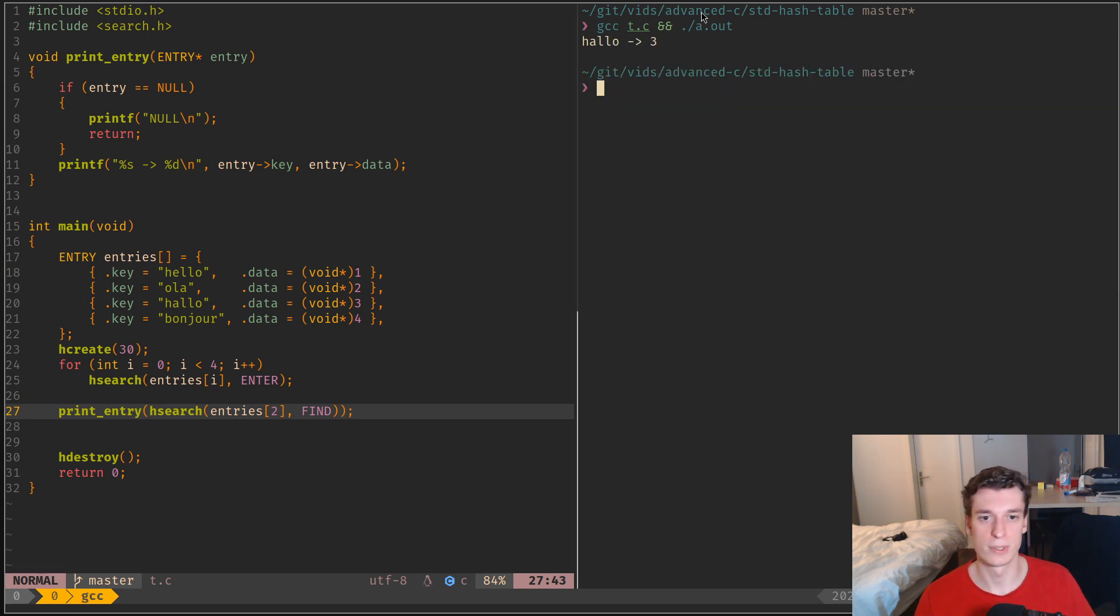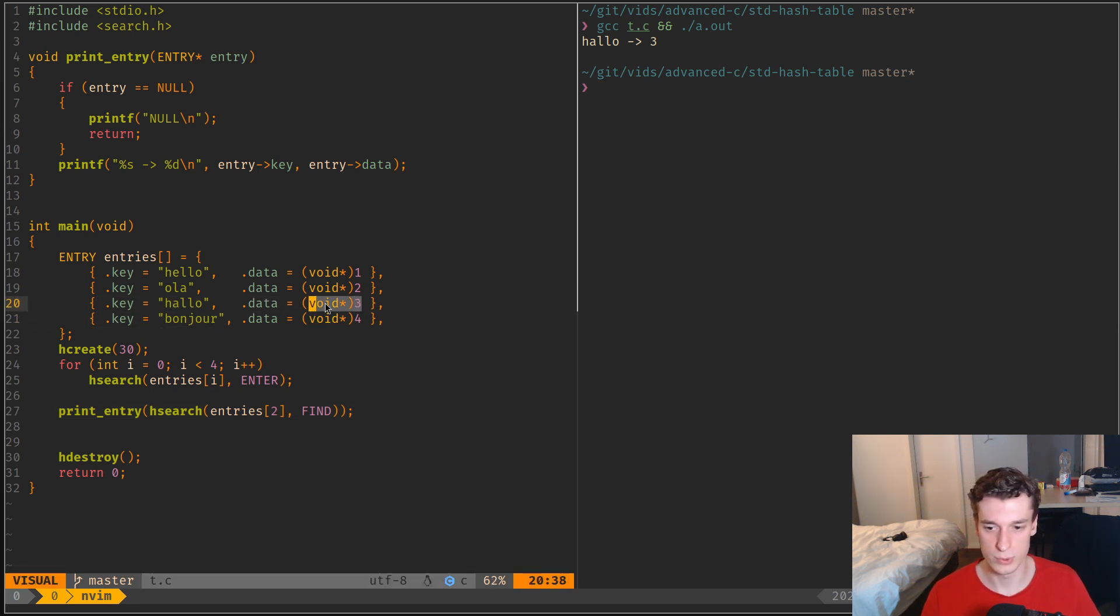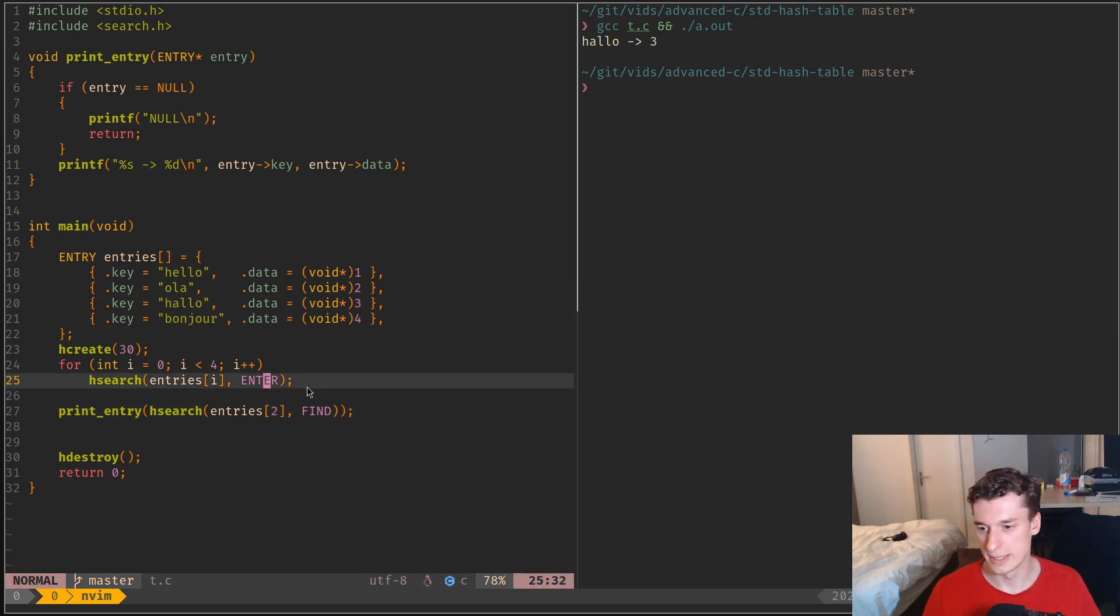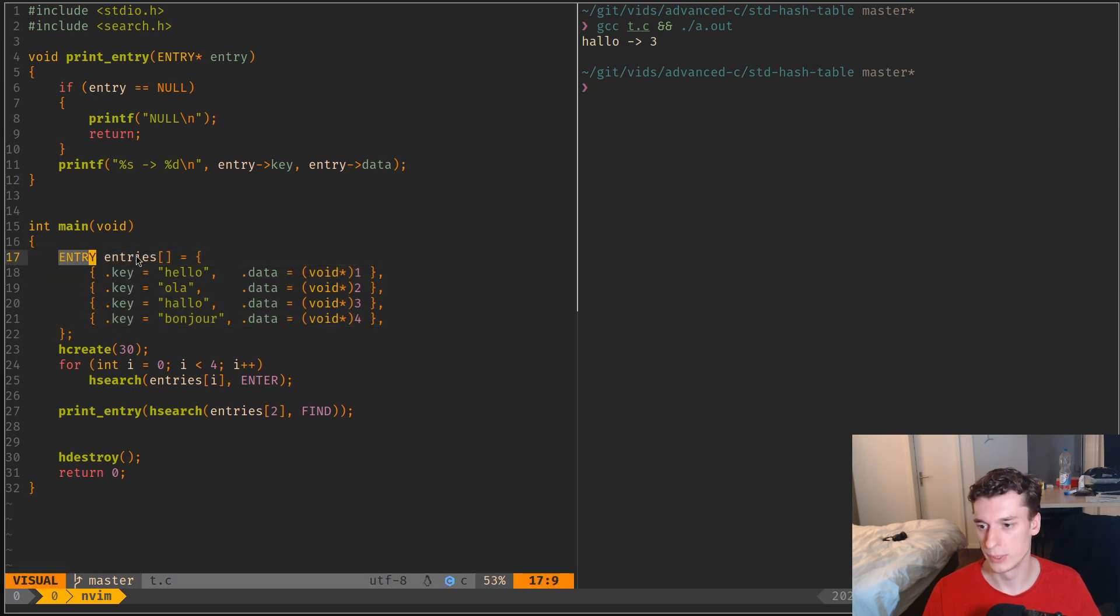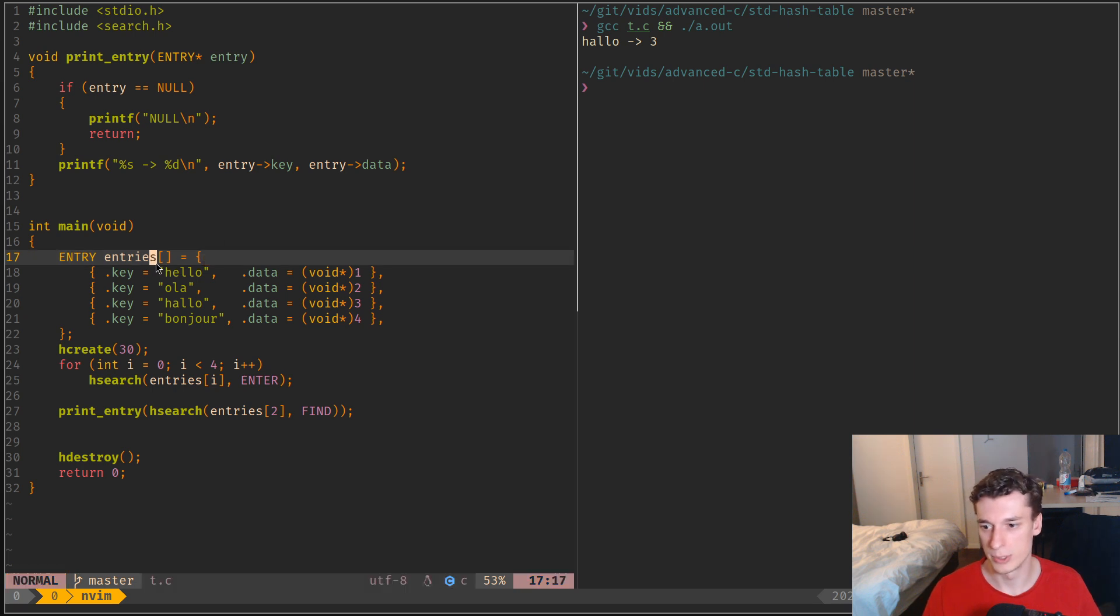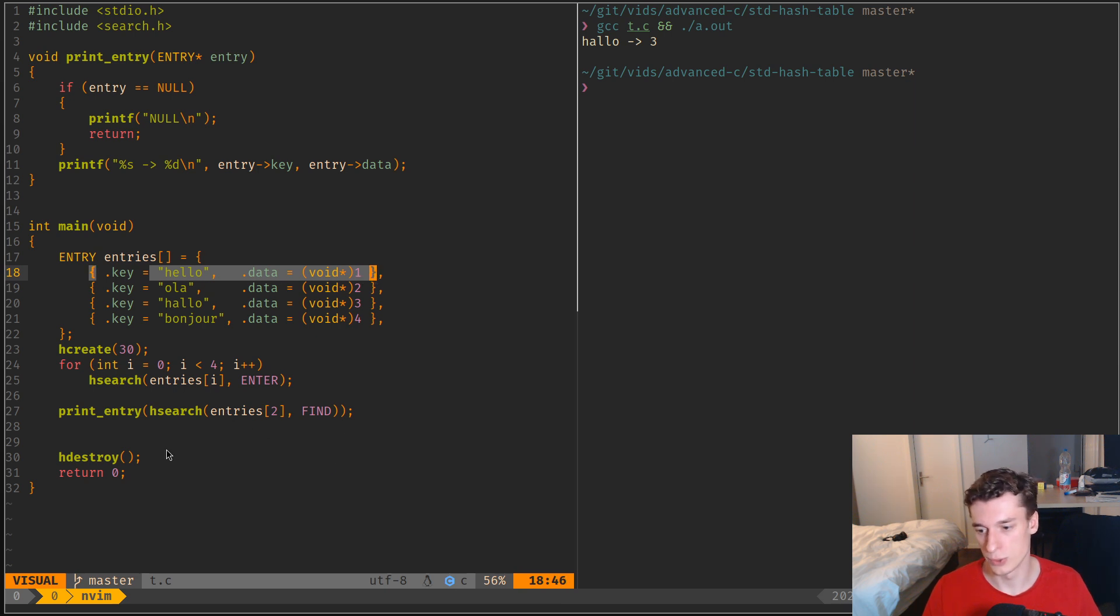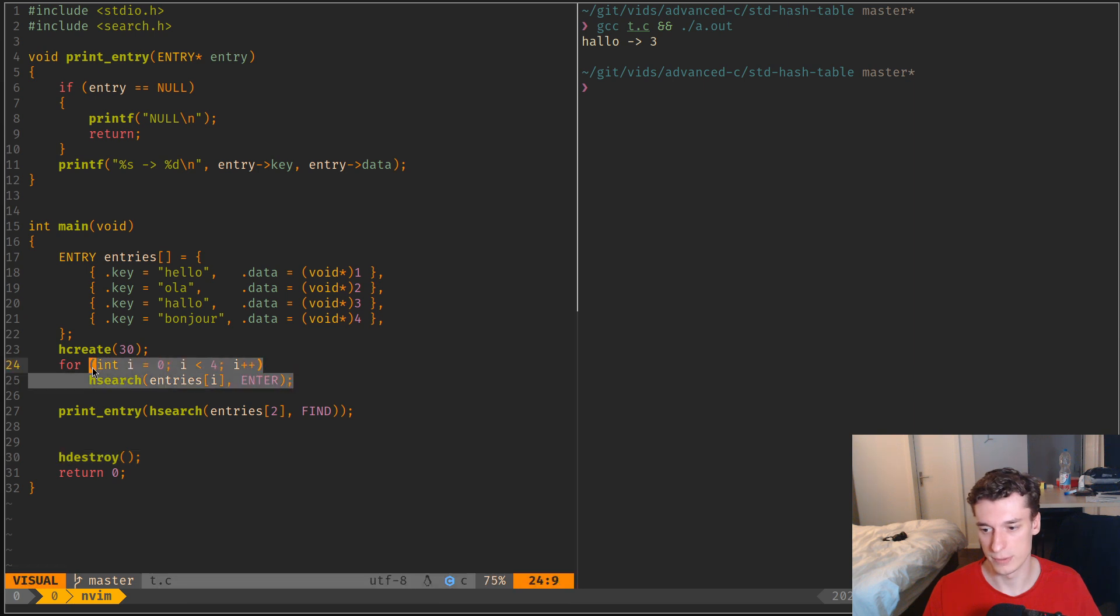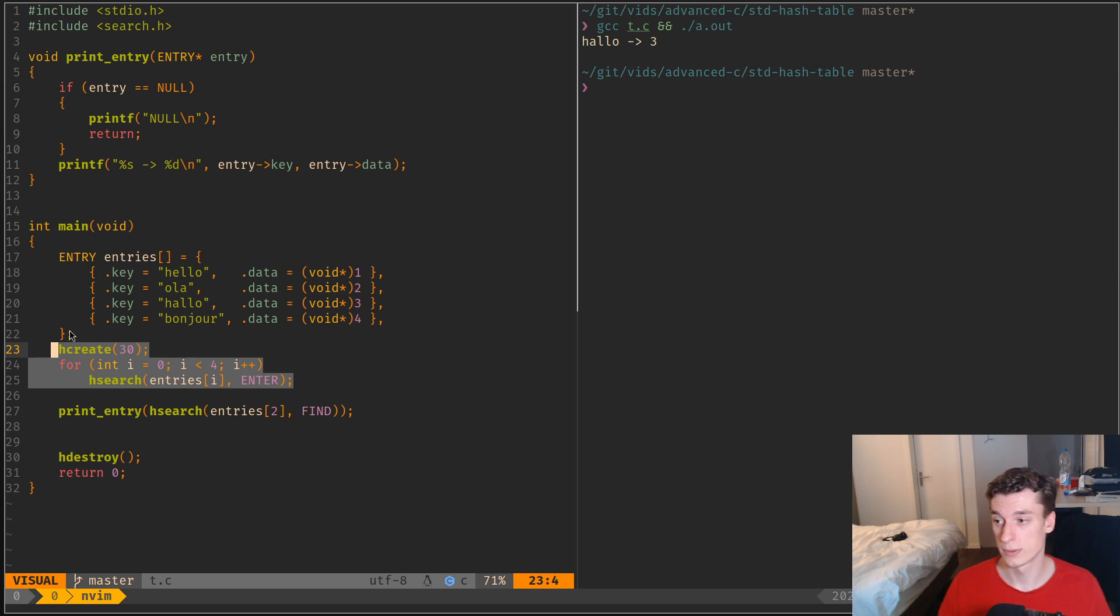So it returns this entry hello and entry. And yeah, that's probably how I would see it. So you dynamically allocate probably some entries and you dynamically allocate whatever the content needs to be, and then you just use the standard library for inserting and searching. So yeah, that's pretty much it, and yeah, see you in the next one.